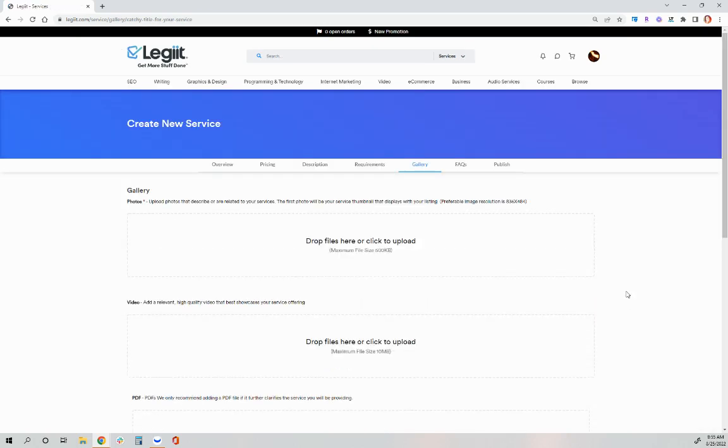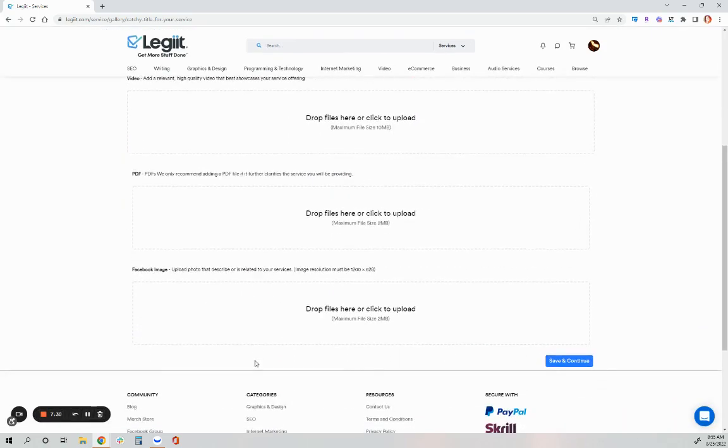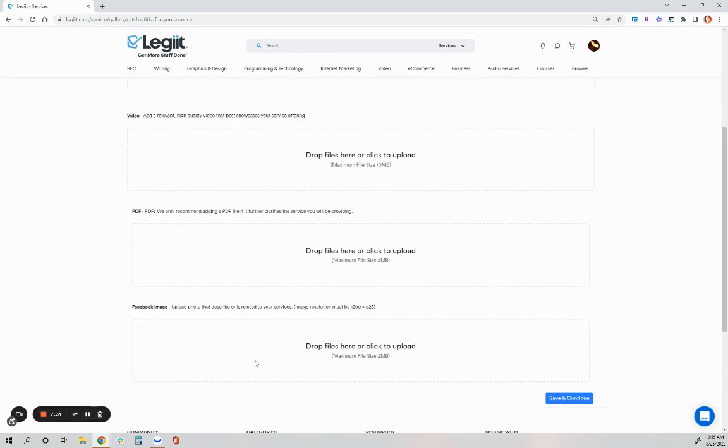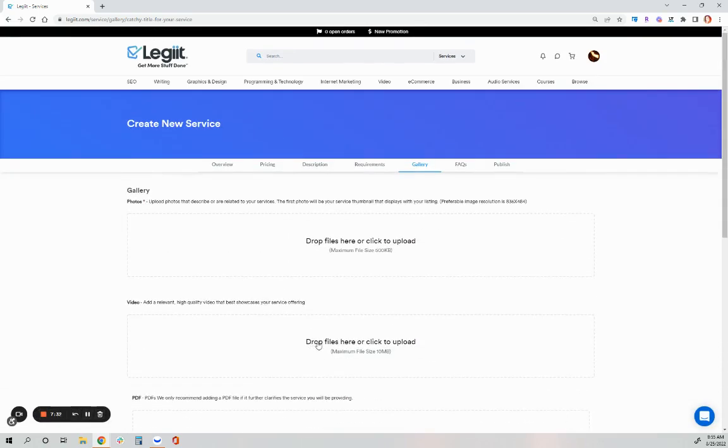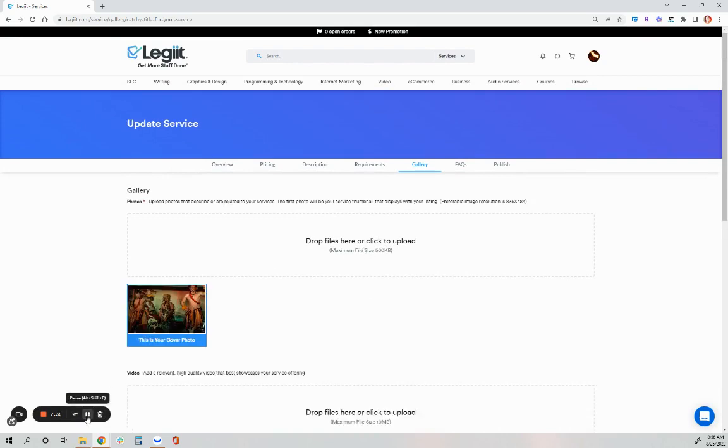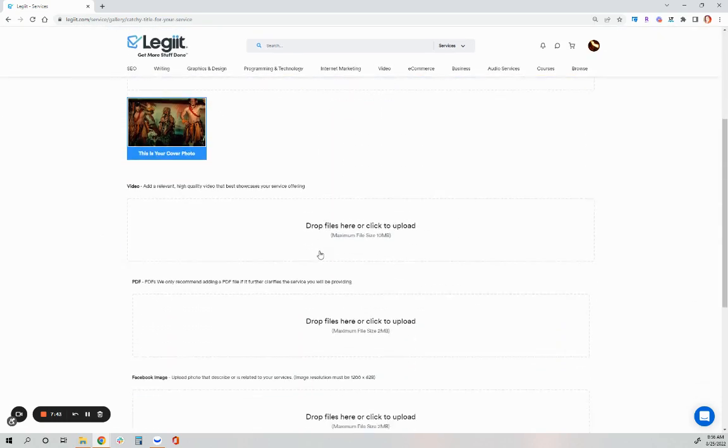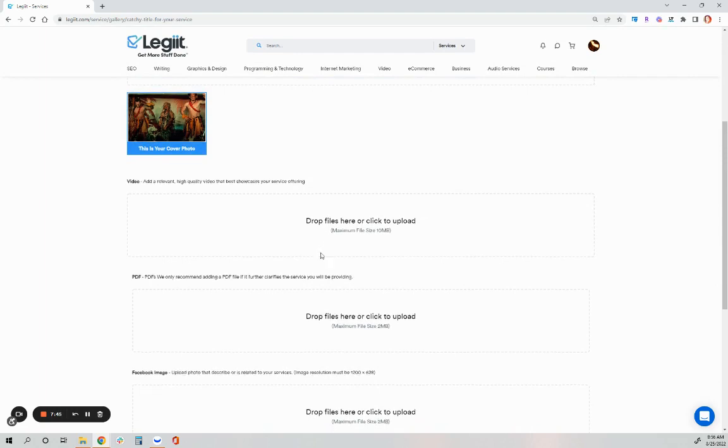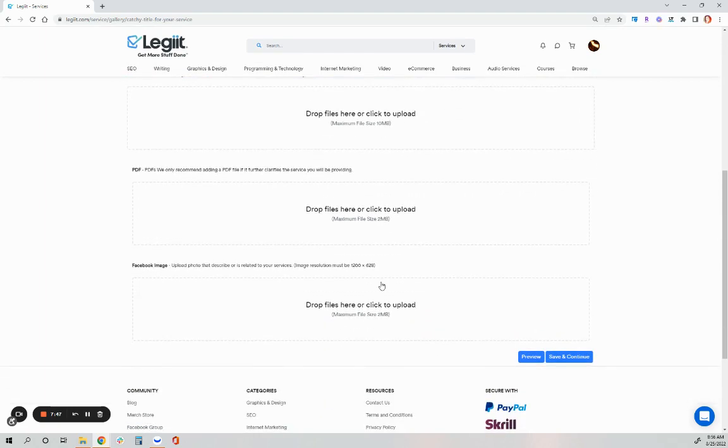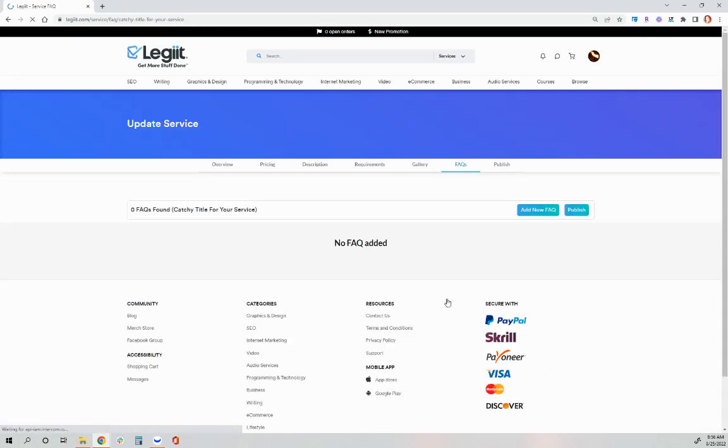Save and continue. And then this is where you will add your thumbnail image. You've uploaded an image from your computer. This is your cover photo. We do also offer a thumbnail maker, and that will be linked in the description of this helpdesk article. Make sure to hit save and continue.